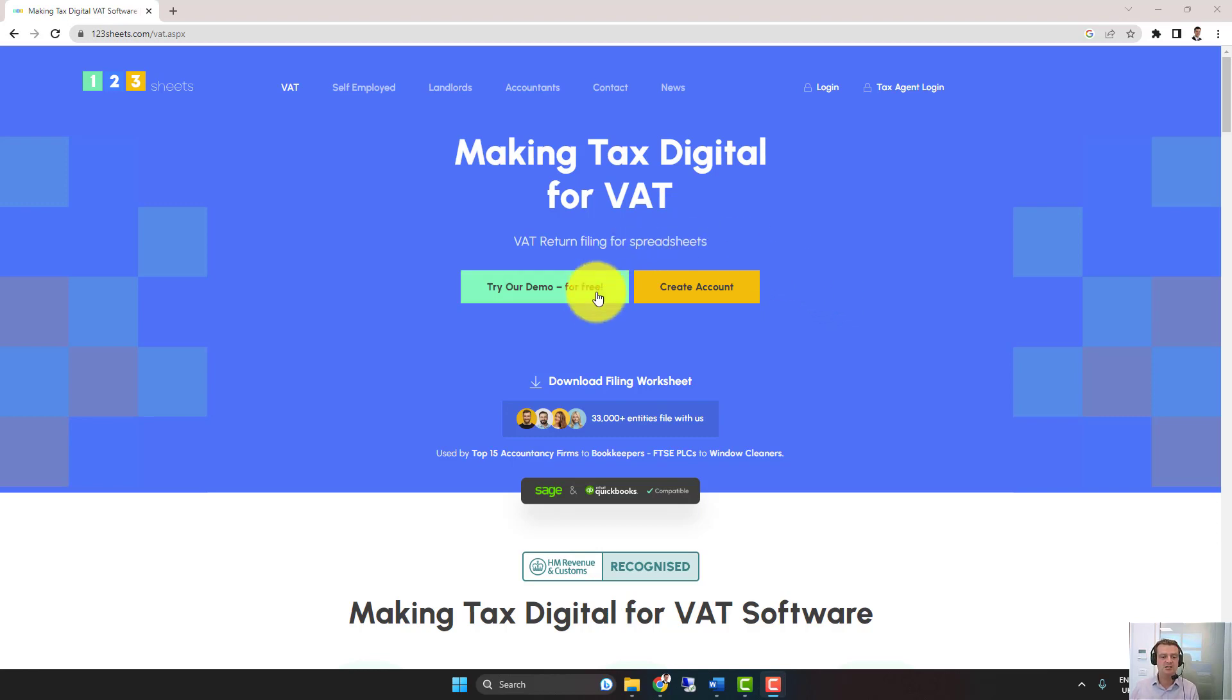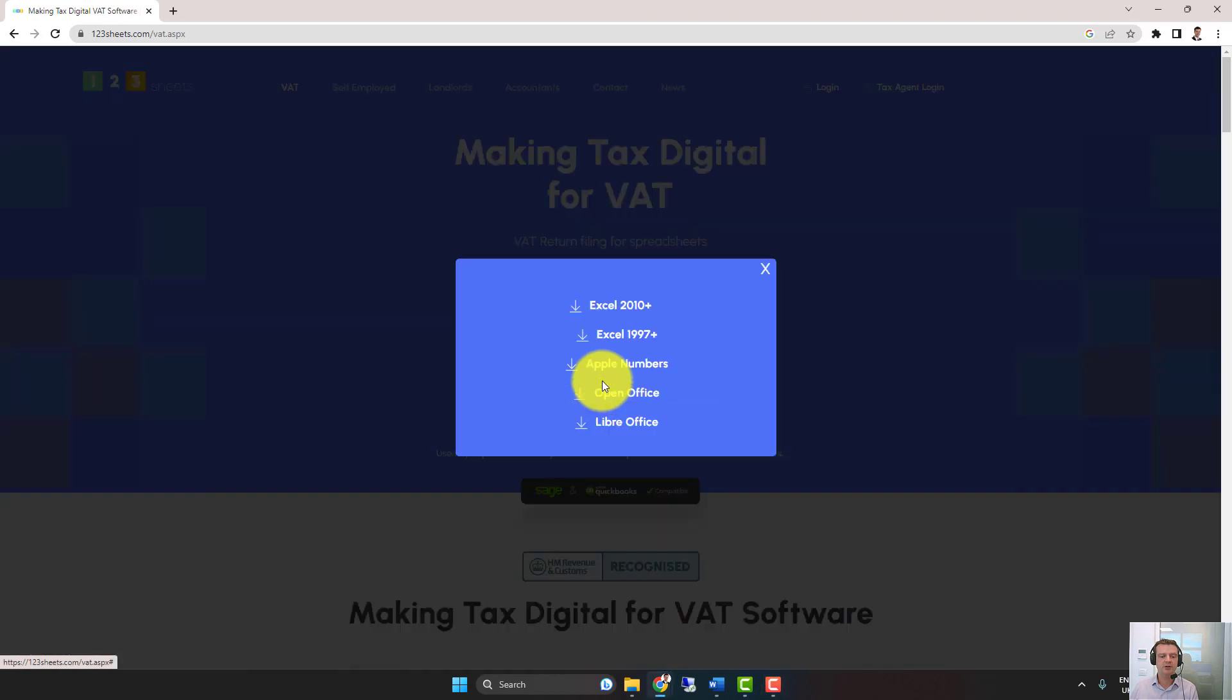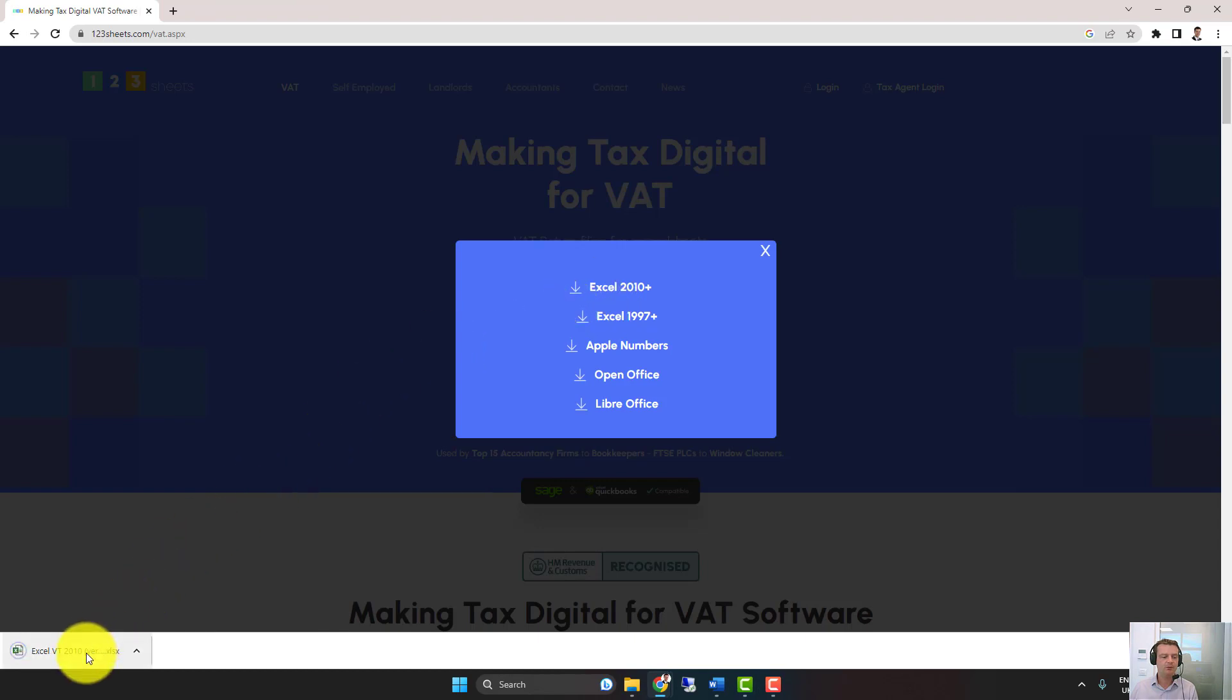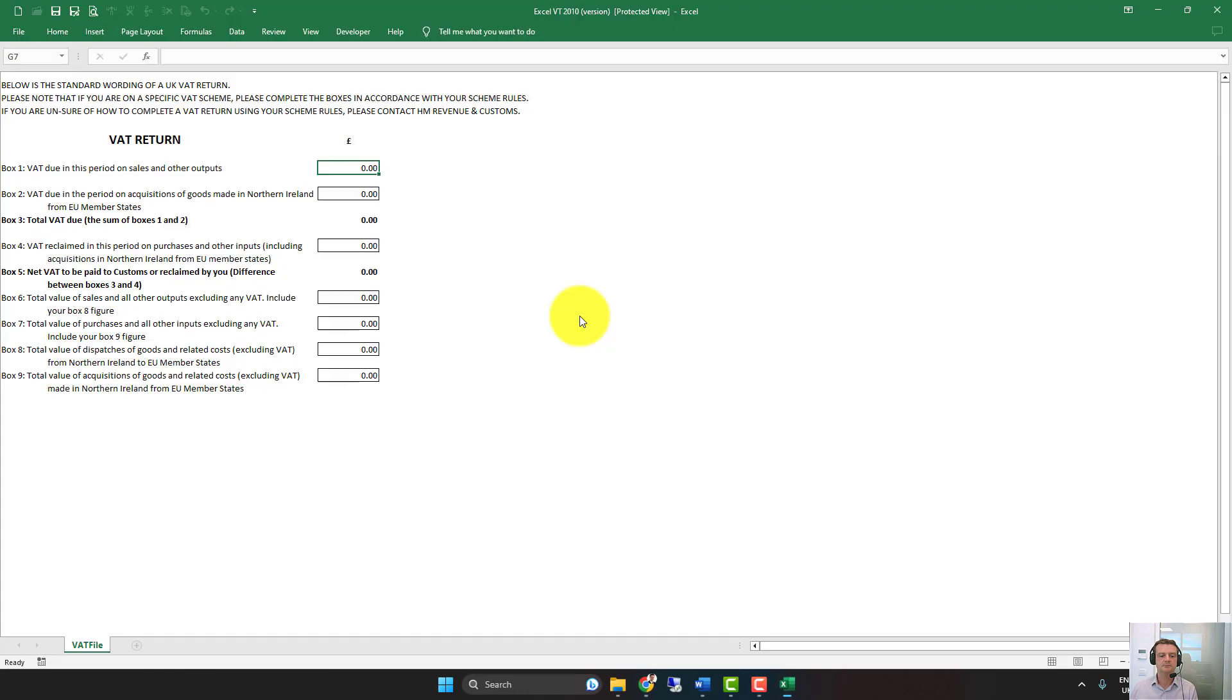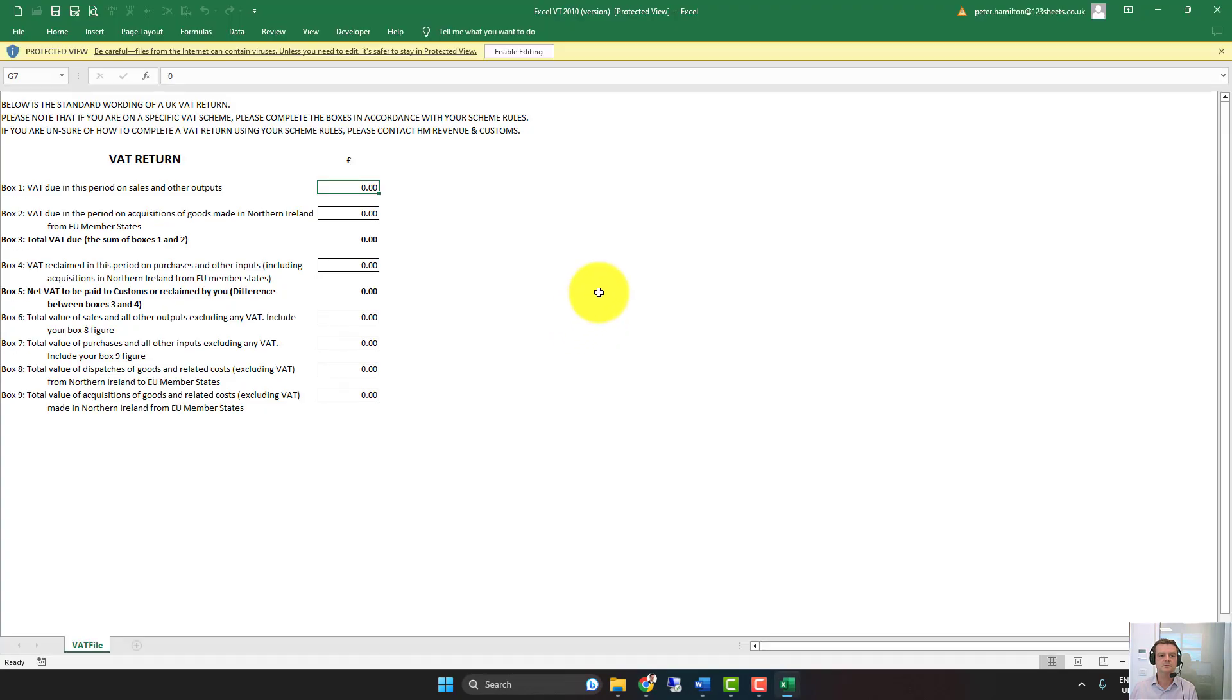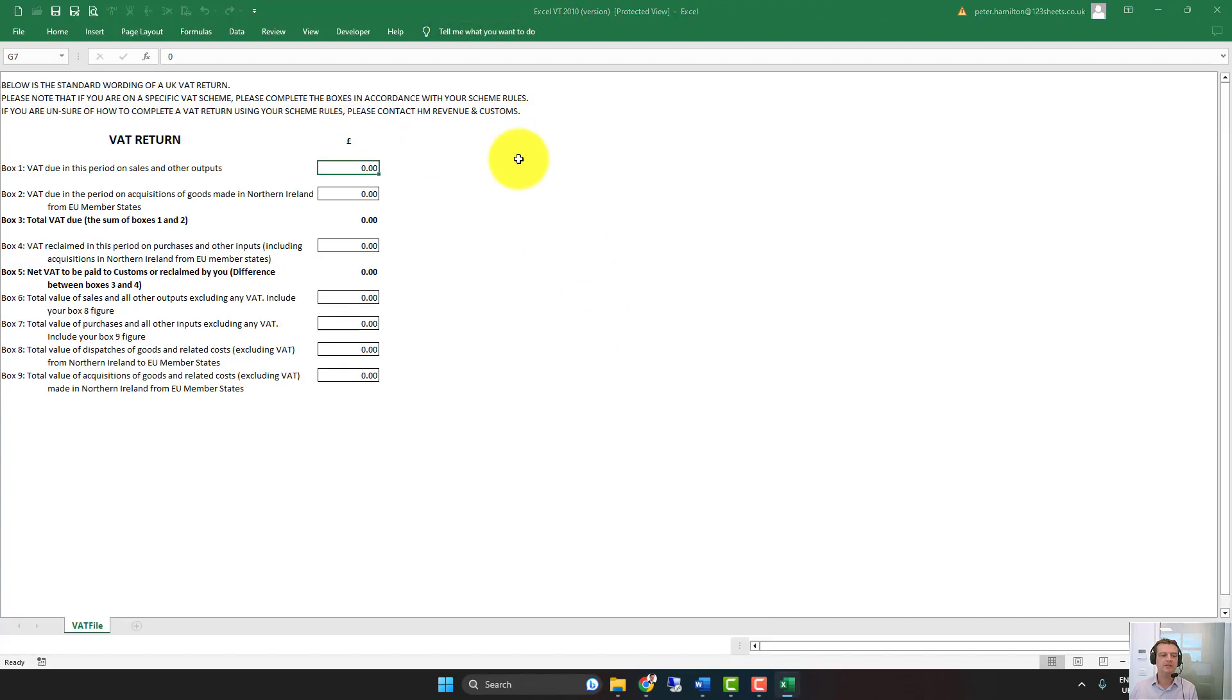If we're on the VAT page, we click on Download Filing Worksheet. We choose the appropriate Excel Filing Template download. We open that up. If you get a yellow bar coming across, you do need to click on the Enable Editing.